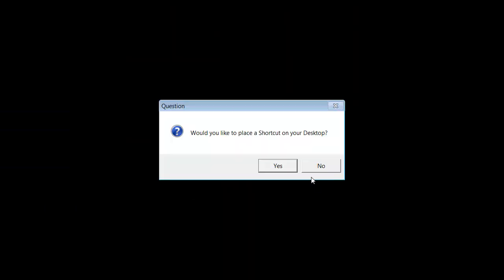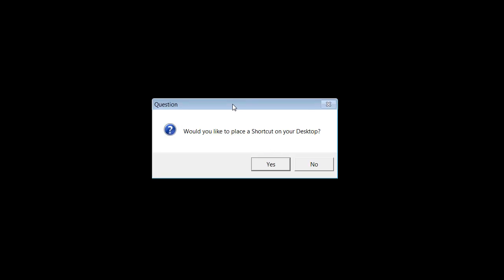Okay guys, so once the installation has finished, it will tell you a question: would you like to place a shortcut on desktop? You say yes.